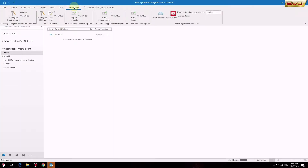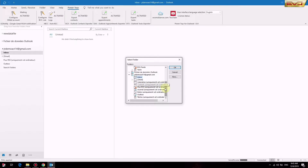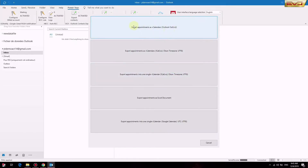Click on Power Toys for Outlook, then click on Export Appointments. Select the calendar container you want to export and click OK. You can export your calendar to 5 different types of files.